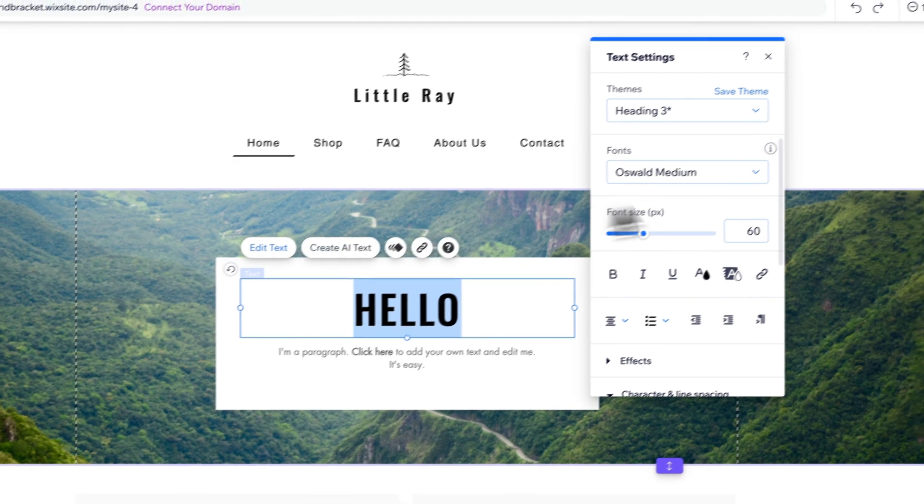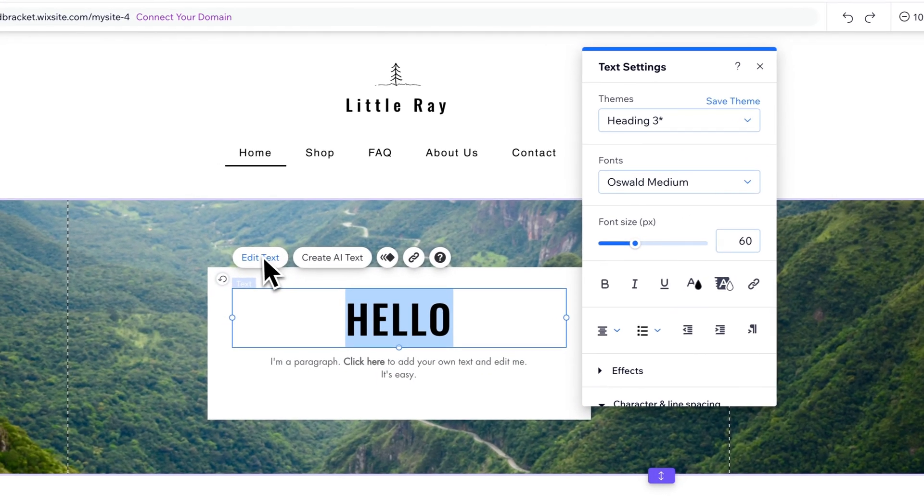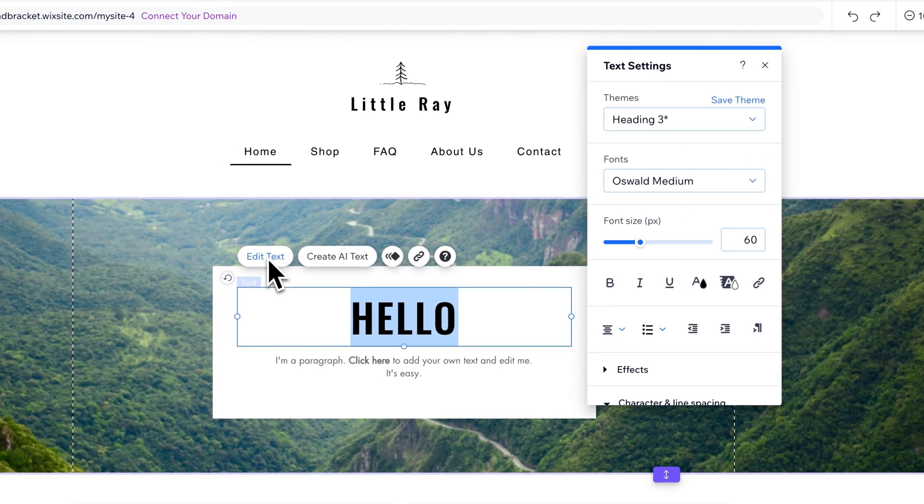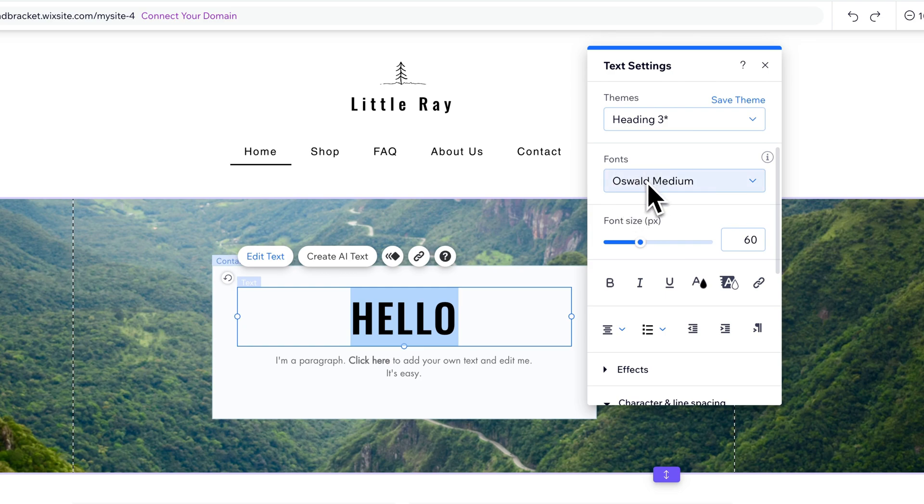When you go to text settings, or if it doesn't pop up, you just go to edit text, it pops up this box. We can not only change our font, but we can adjust the font size right here.